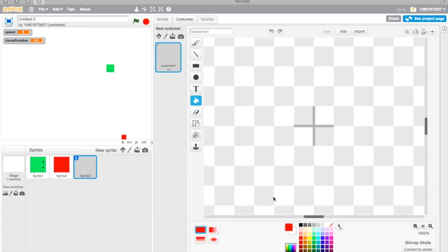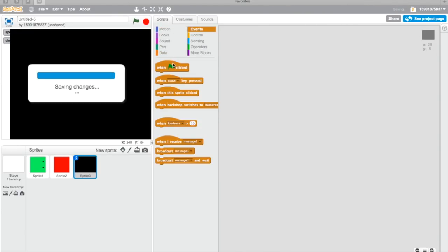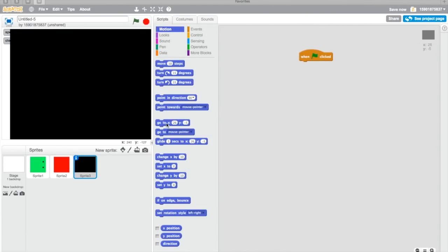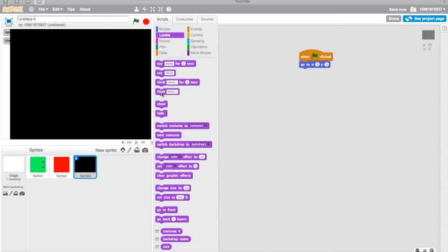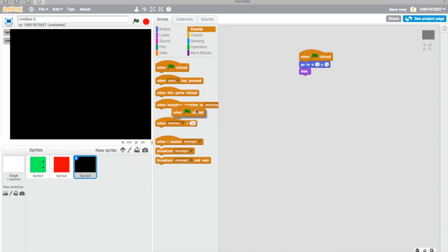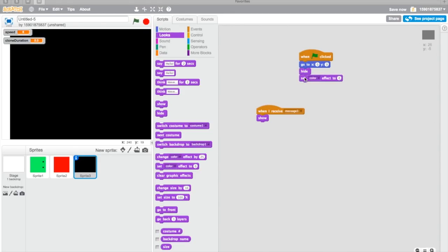Just create something. I'm just gonna paint black, and here go to zero. Here is actually like the middle place, and then hide. When I receive message one, show.